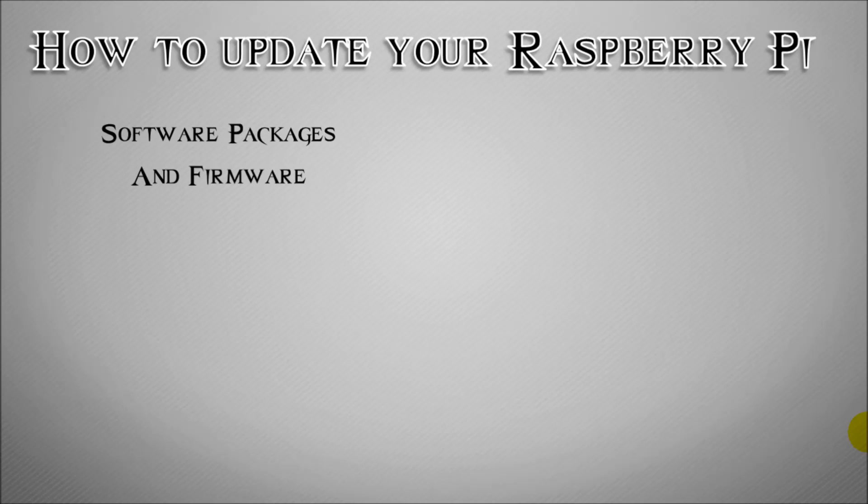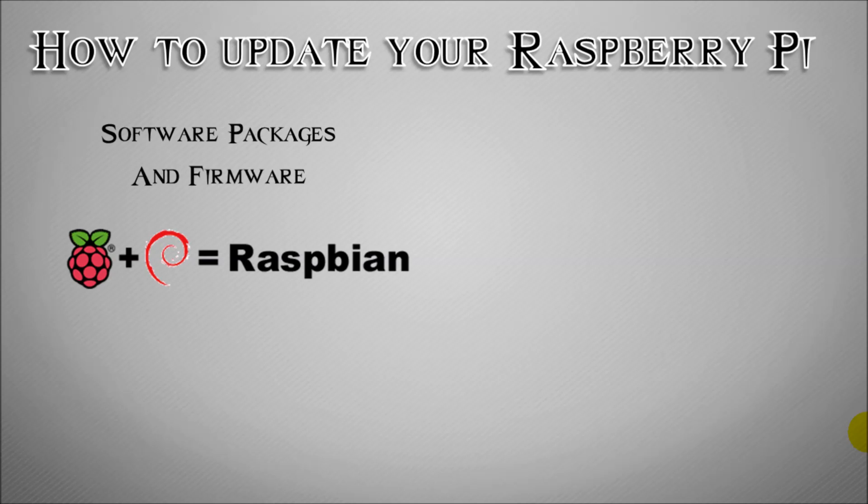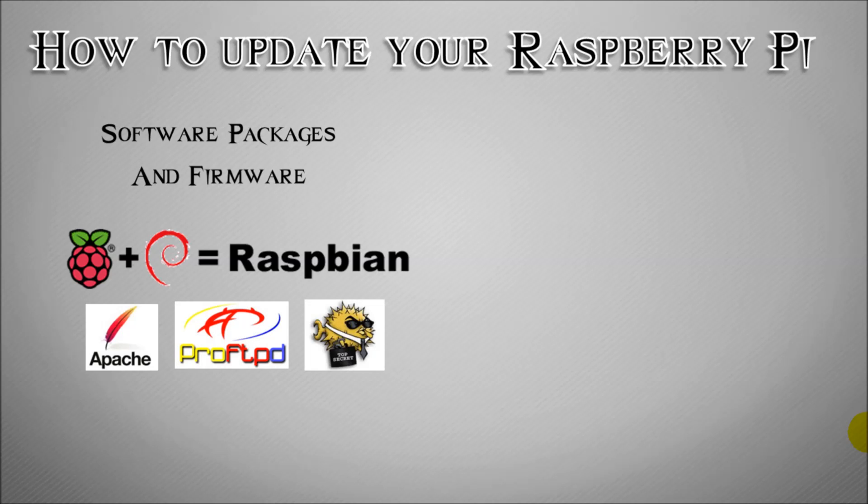What we can do is update the software packages and the firmware by the first method I'm going to show you. If you're running Raspbian the method will let you update things such as Apache, ProFTPD, OpenSSH and these are your software packages that run on top of your operating system Raspbian.